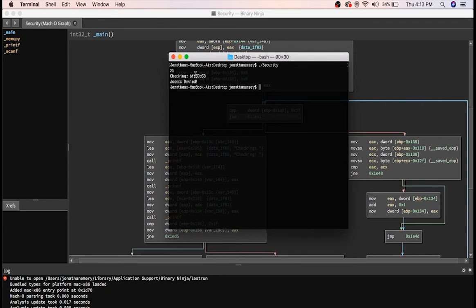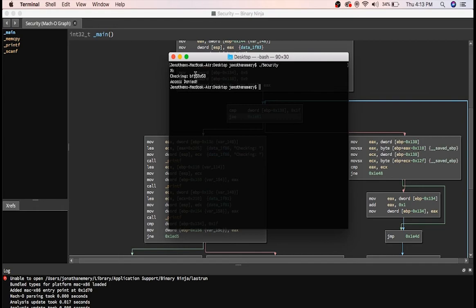So let's recap. We have a vulnerability that allows us to leak from the stack, and we have a variable on the stack that holds how many letters were correct. You might know where I'm going with this. What if we wrote a python script to try random letters and leak that variable until it increases, and then add that letter to a string and try the second letter with the same method, and so on.